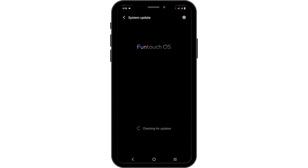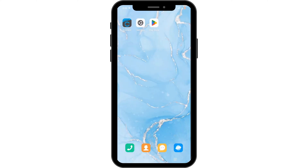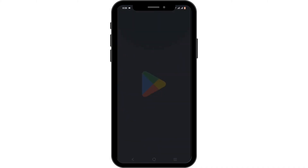If this does not work, head back to your main settings and check out System Update. Make sure that your system is up to date so that it can support the latest version of Garmin Connect.